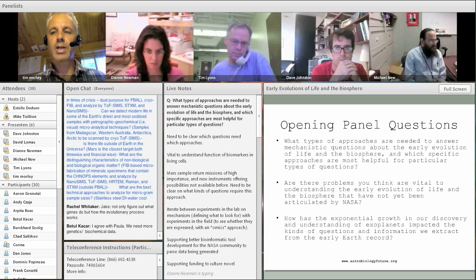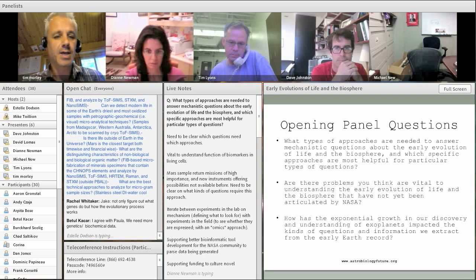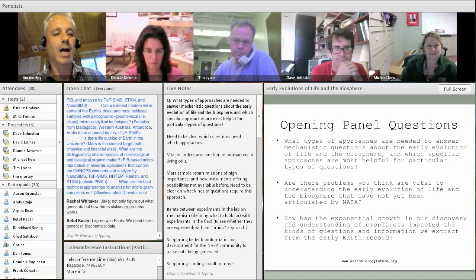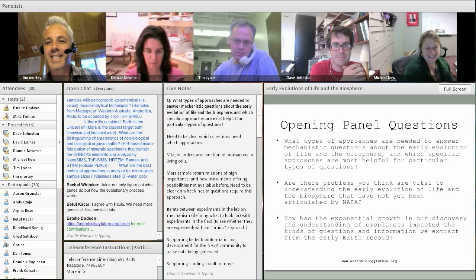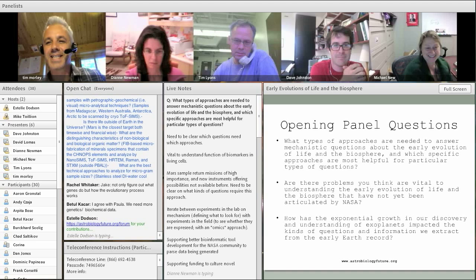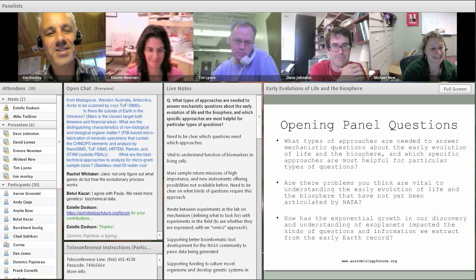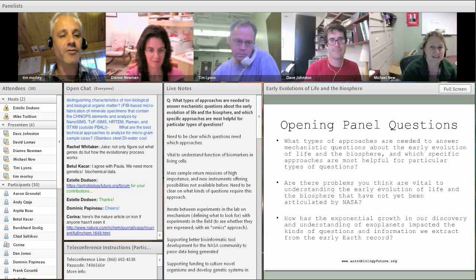Thank you very much. We are now at the end of this conference. We want this conversation to continue, so please go to the astrobiologyfuture.org website as soon as this event is over and look at some of the other themes. A transcription of this chat will be up online very shortly. We will be seeing you again in the next conference in a couple of hours. Thank you very much, everybody. Bye-bye.